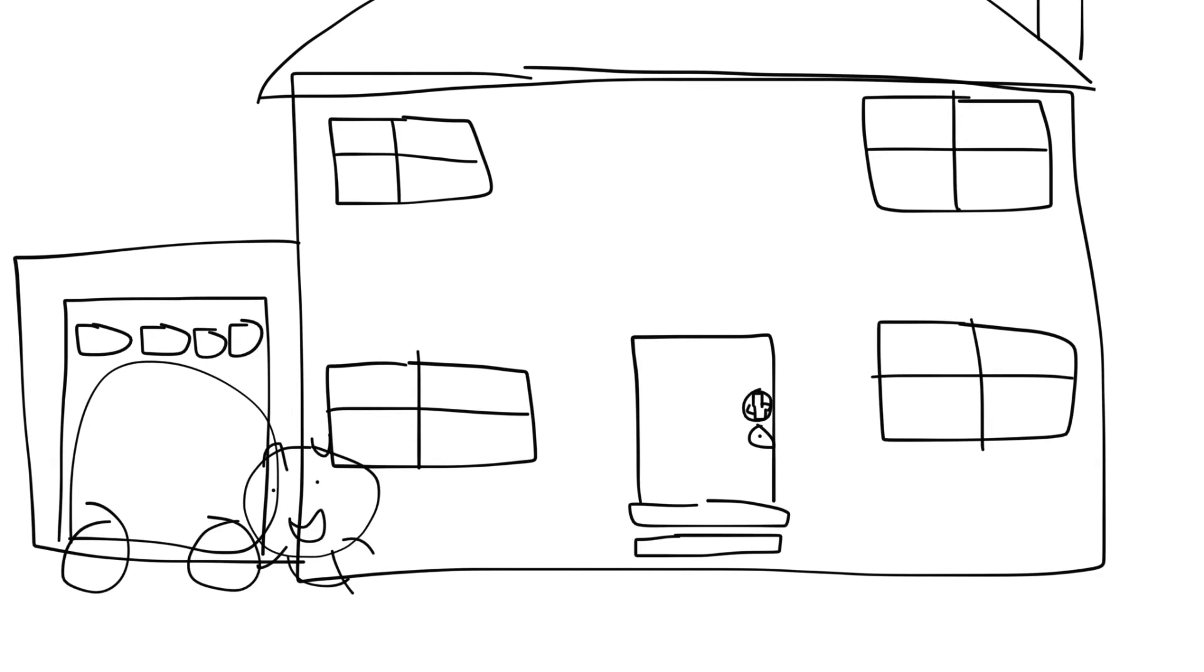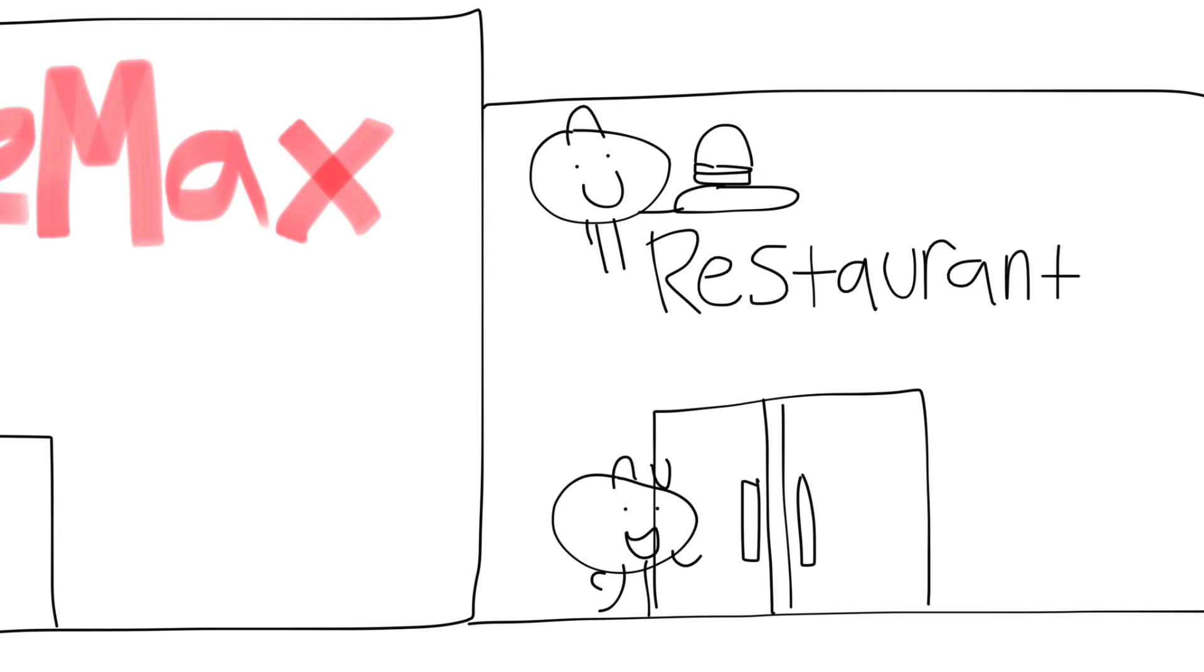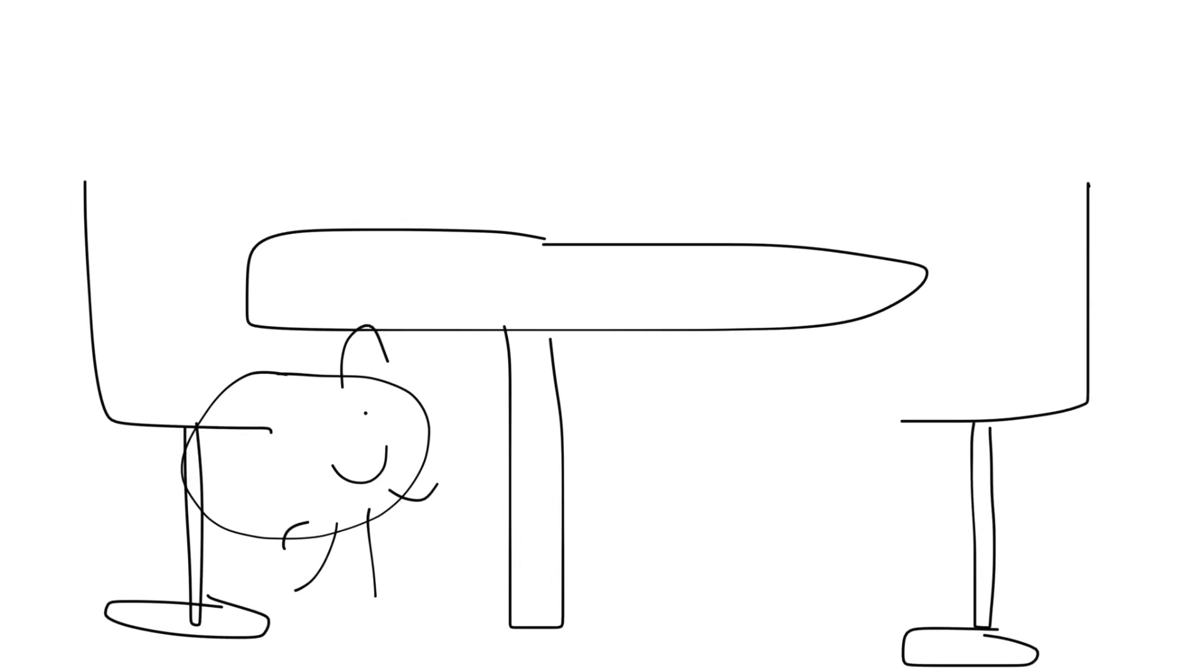I'm going to the restaurant, the restaurant, here it is, and now I'm going inside.